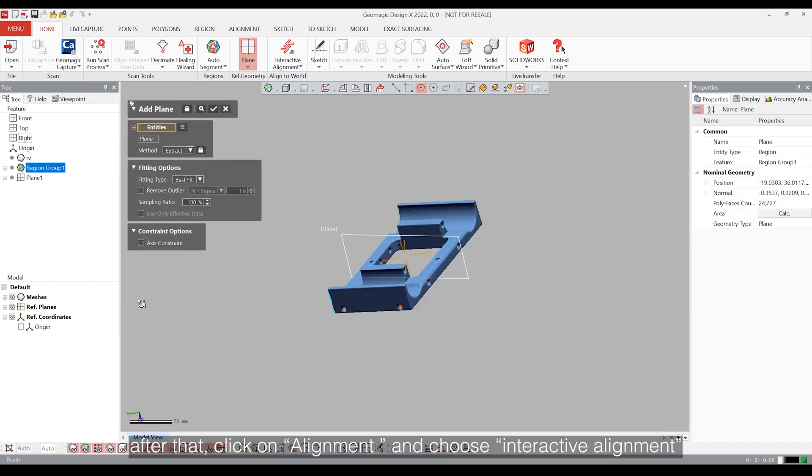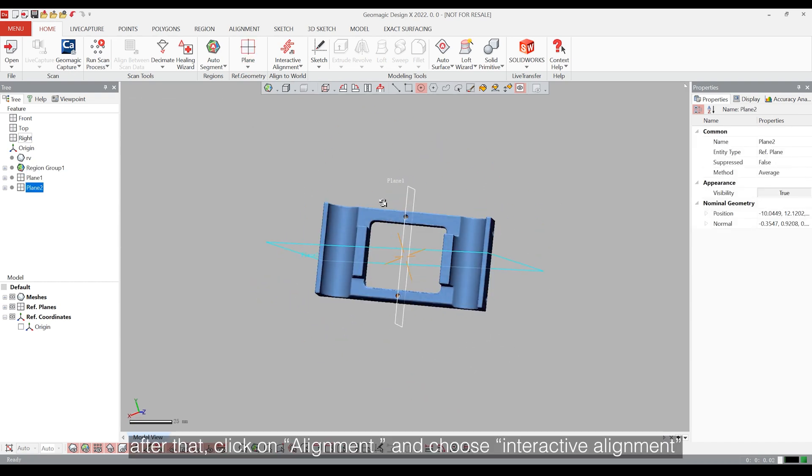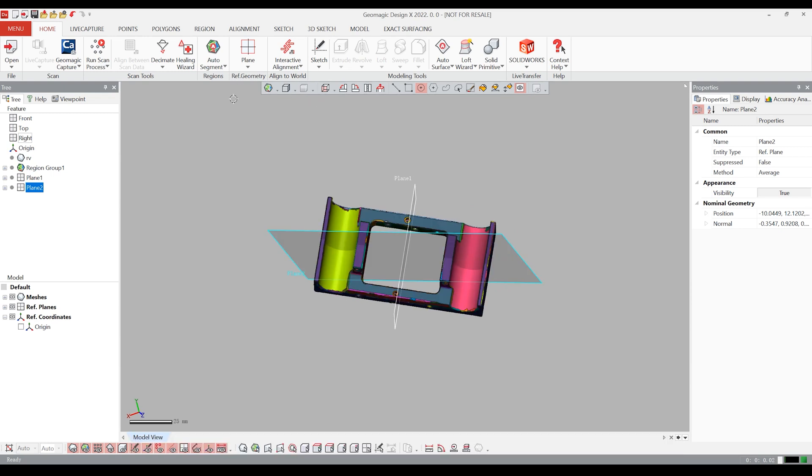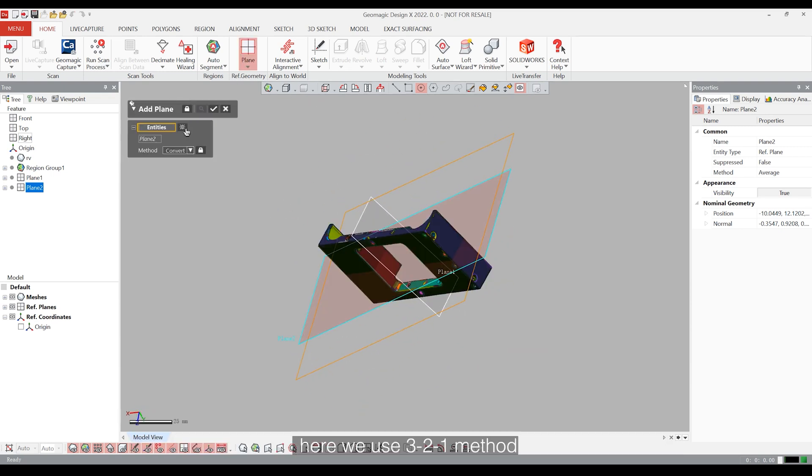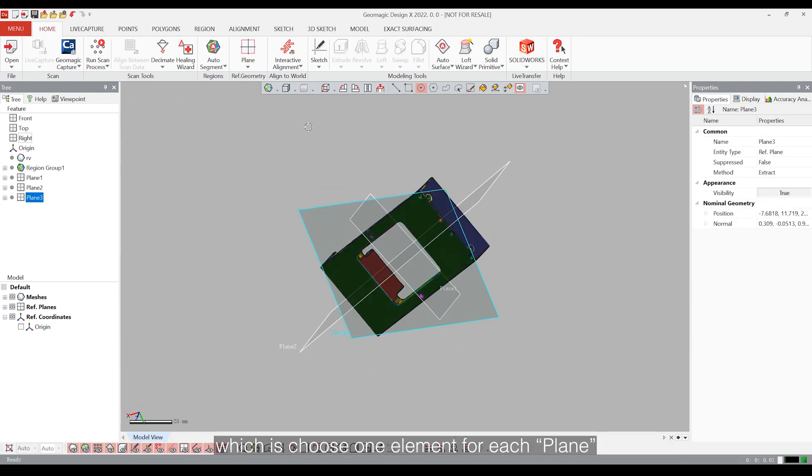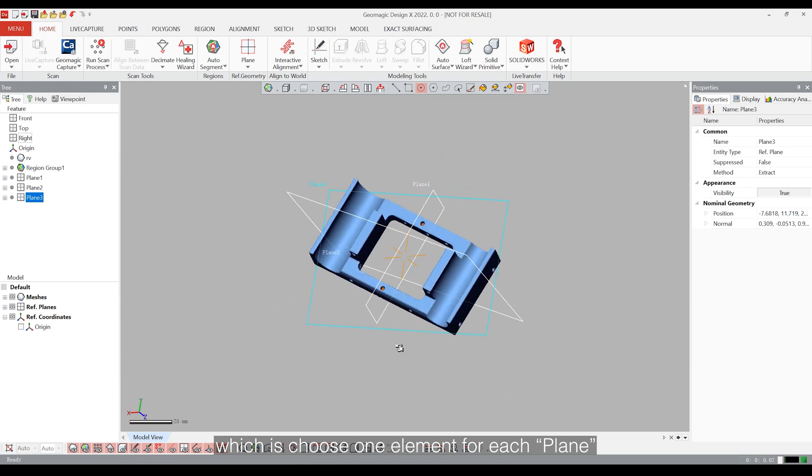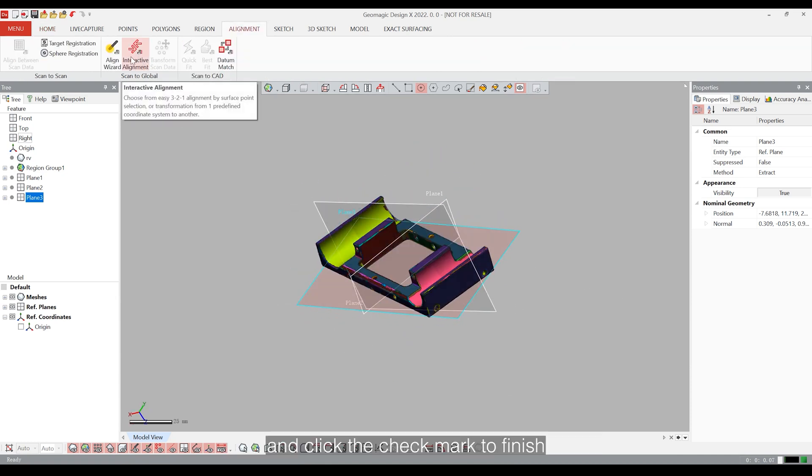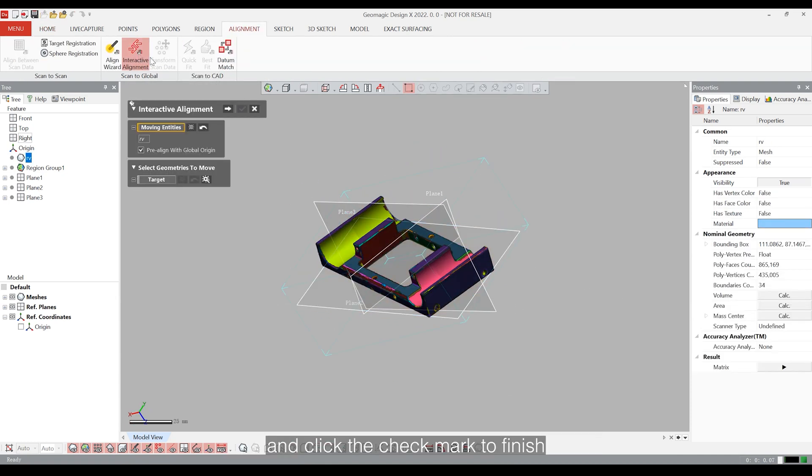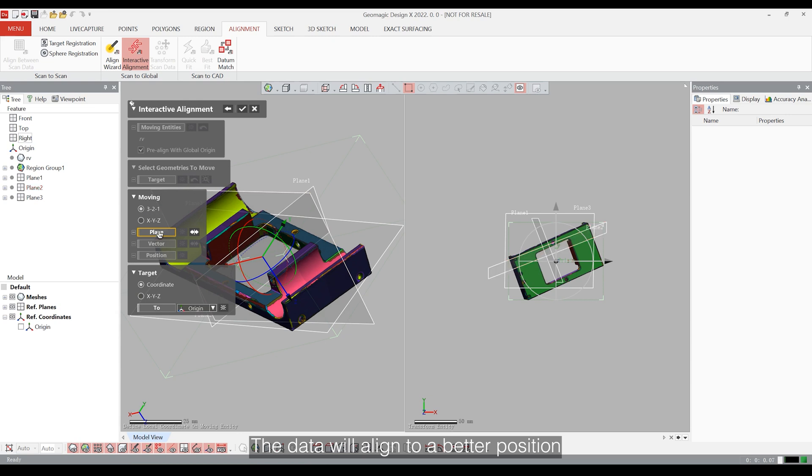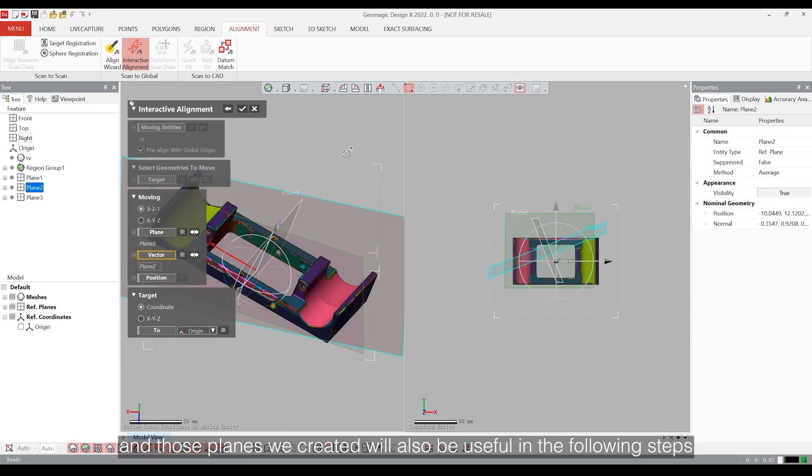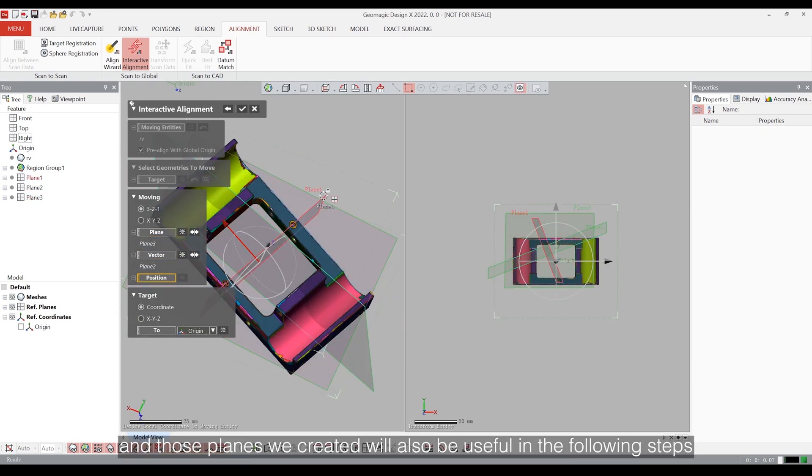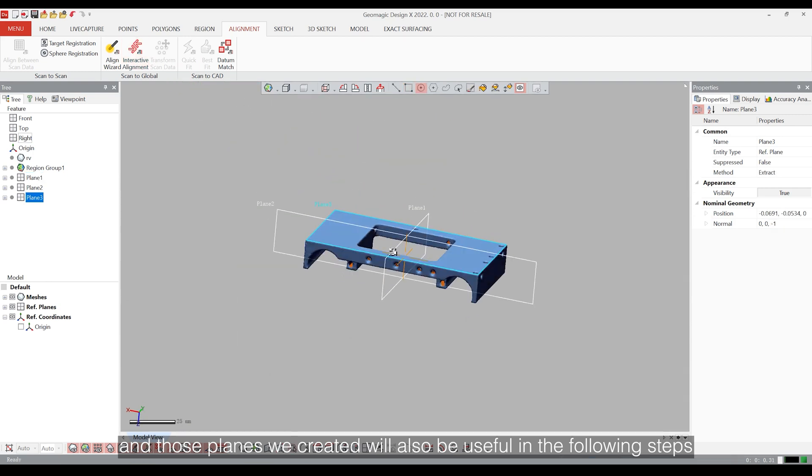After that, click on alignment and choose interactive alignment. Here we use 3 to 1 method. We should choose one element for each plane, vector and position and click the checkmark to finish. The data will align to the better position and those planes will also be useful in the following steps.